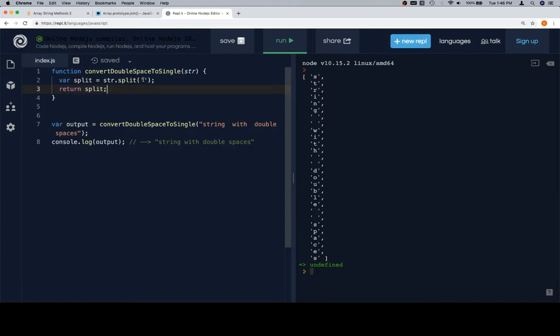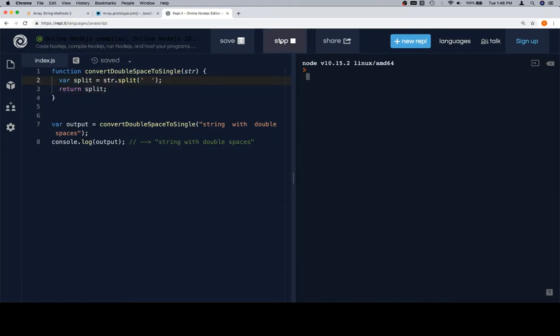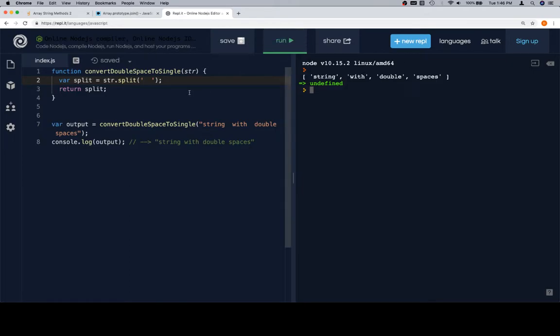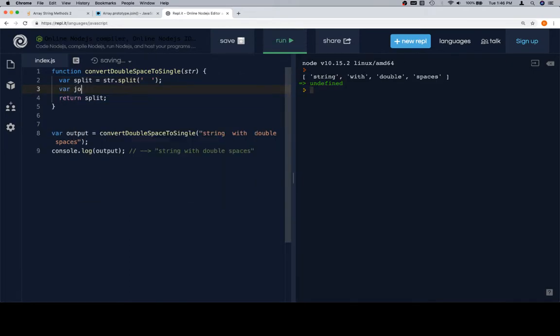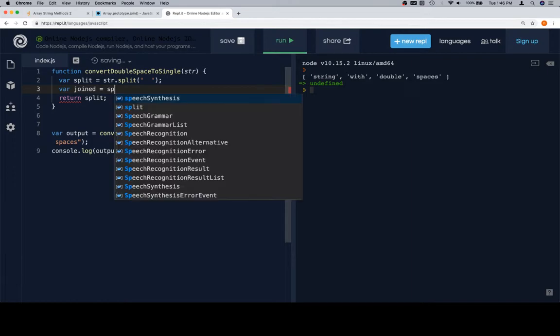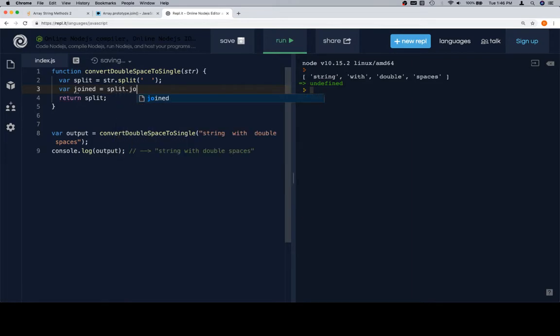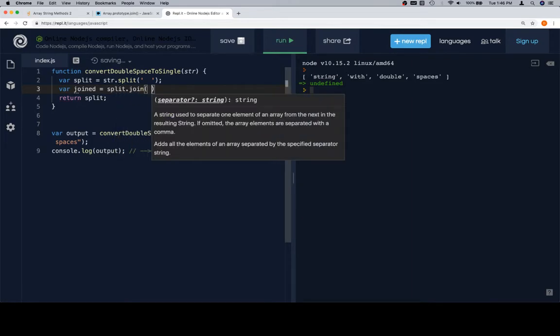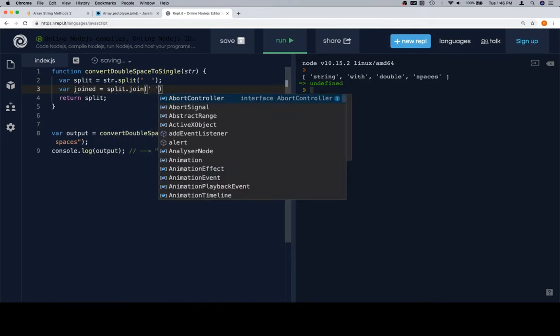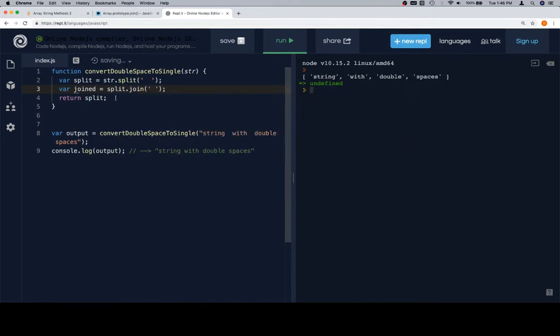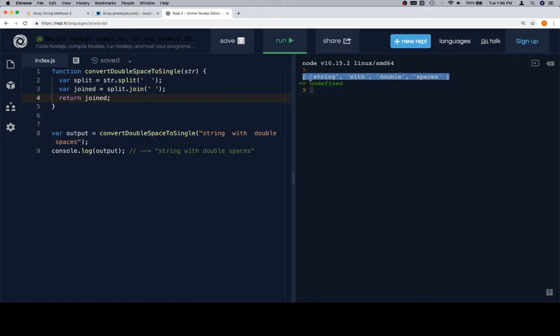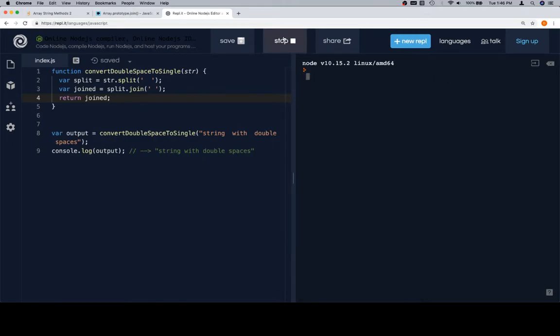So first thing we're going to do is we're going to split on a double space. And we'll run that to make sure that we have, okay, so now we have individual words. Now we'll say variable join is equal to split.join, and we're going to call it with a space. If we call it with a space, and then return joined, this will put this array that we had returned previously together with spaces in between it rather than double spaces.